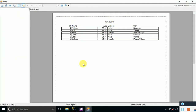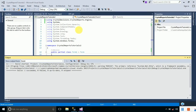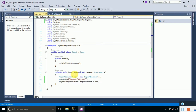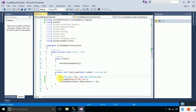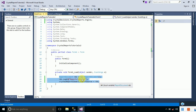Here you can see the report. This is the data that we actually stored in our data table and it is shown right on the report. This was the simplest code that directly displays data from the database or data table directly onto our report.